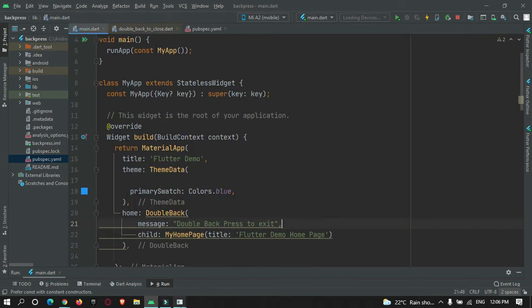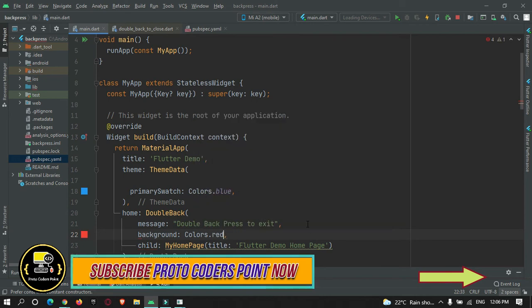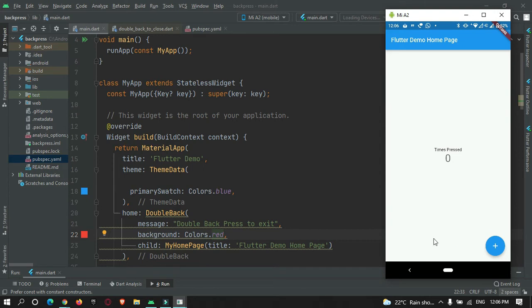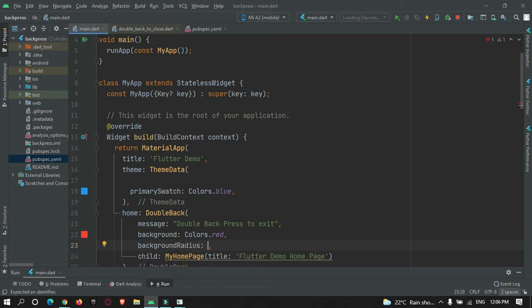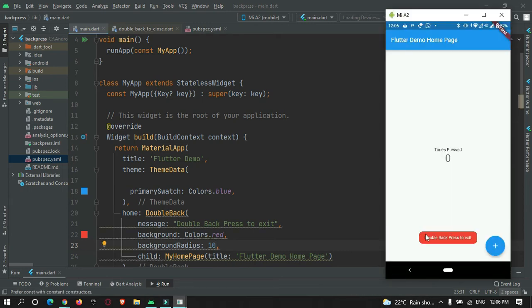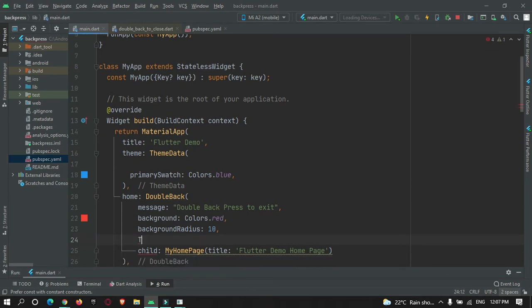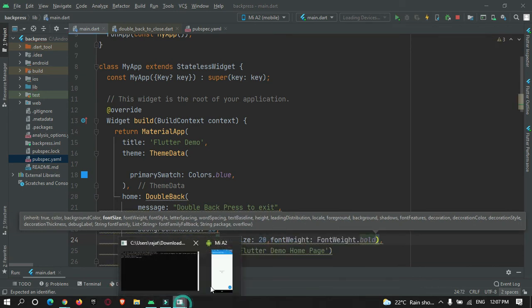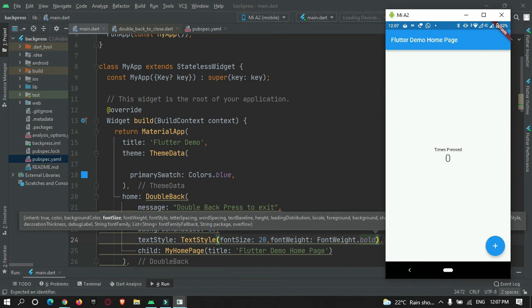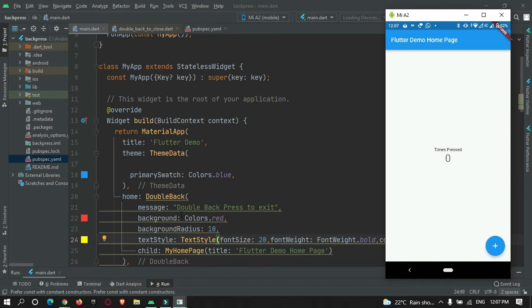Let's check out the other styling properties. By default, the background color was gray — let's change it to red and check it out with a hot refresh. You can see you can change the background color of the toast message. You can also change the radius; let's set radius to 10 pixels — the radius got changed. You can also customize text styling, such as font size — let's make it 20 — and you can change the color of the text as well.